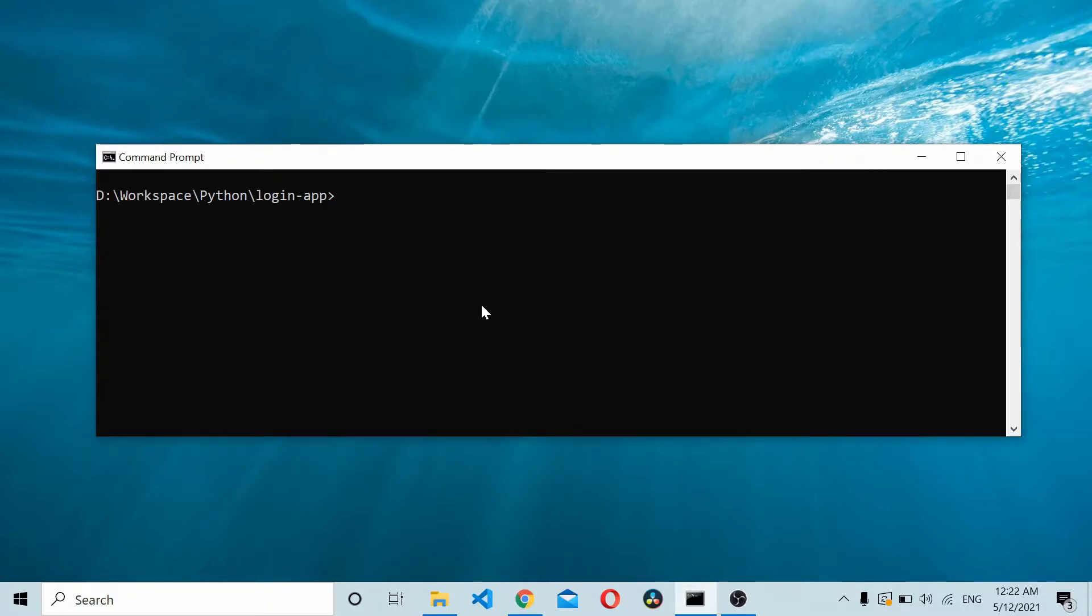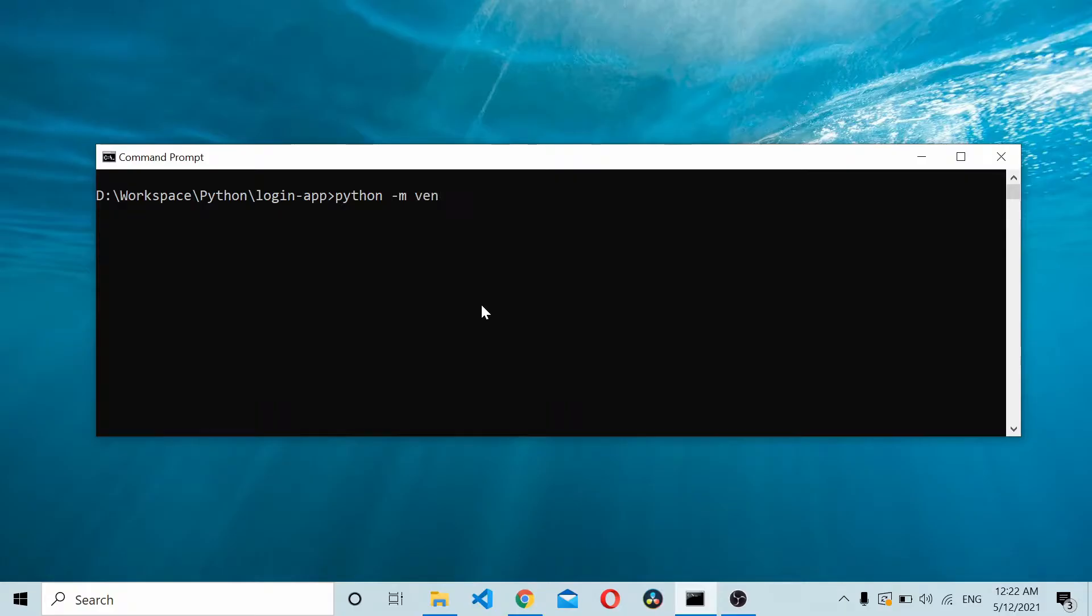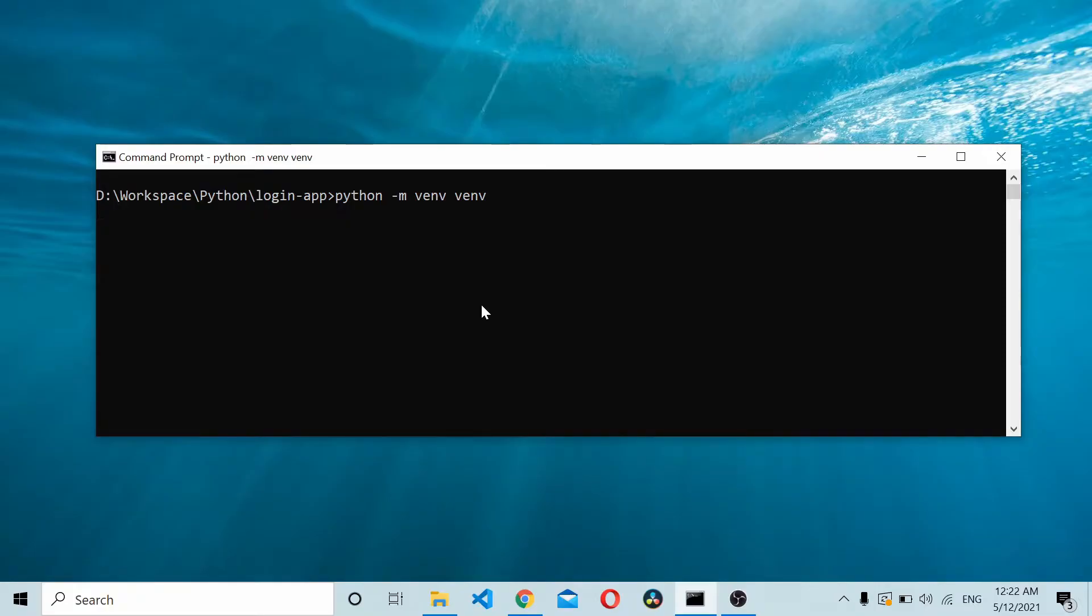From inside the login app, we require a virtual environment for this. With Python 3, the virtual environment is already built in, so you simply need to type venv for virtual environment and the environment name. I'll name it venv. That creates a virtual environment inside the project directory.